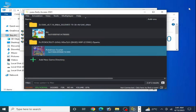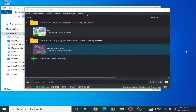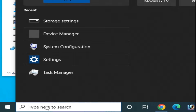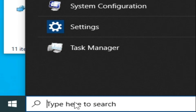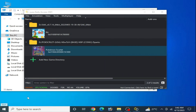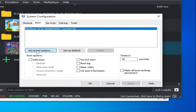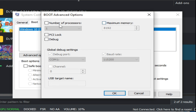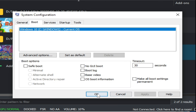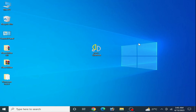Now close it. Go to the search bar on your Windows and type msconfig, press Enter. Go to Boot Options, then Advanced Options. Uncheck those options, click OK, then Apply, then OK, and restart your PC.